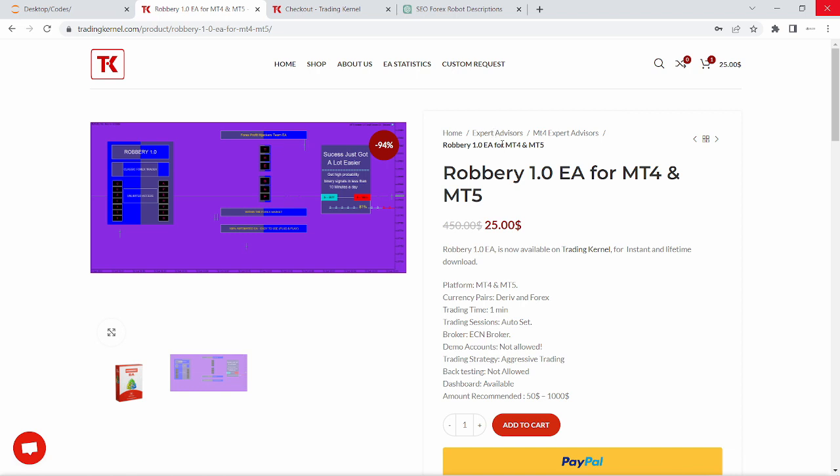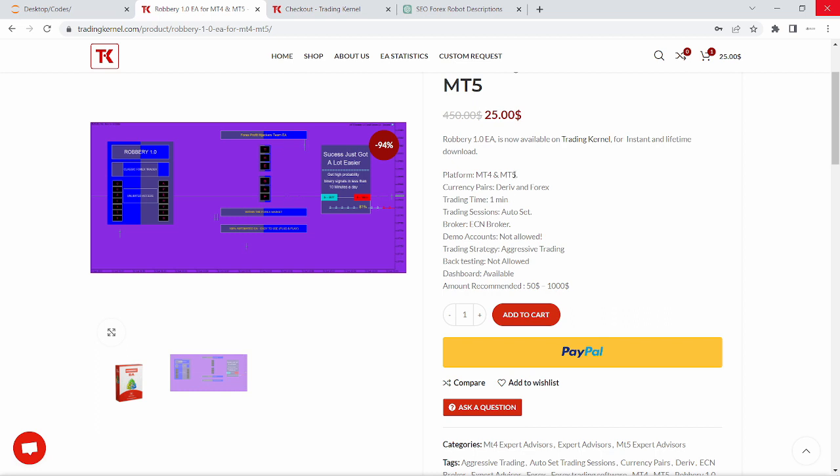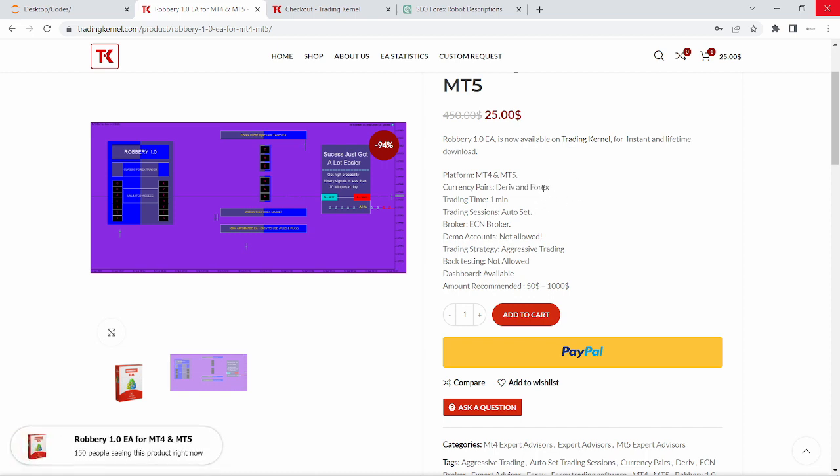Let's look at some other features of the Robbery 1.0 Expert Advisor. It's available for MetaTrader 4 and MetaTrader 5. The currency pairs is Deriv and Forex. So basically for MT5, you're going to be trading on Deriv and for MetaTrader 4, you're going to be trading on Forex. The trading time frame is one minute. We currently set this to one minute but you can also use other time frames as well.